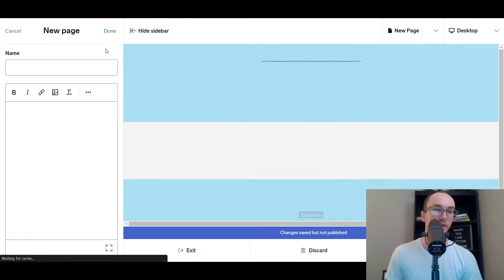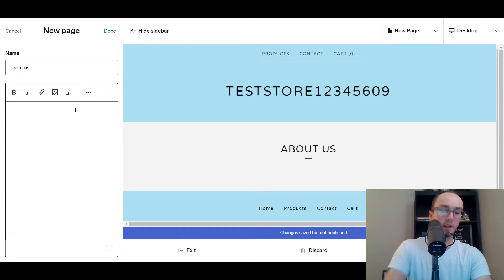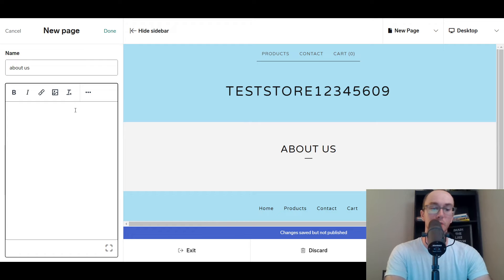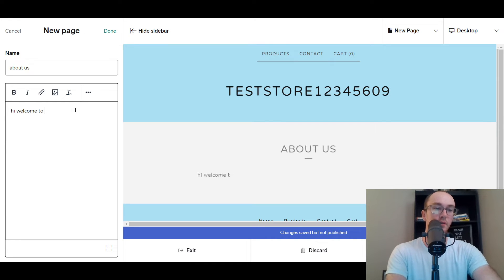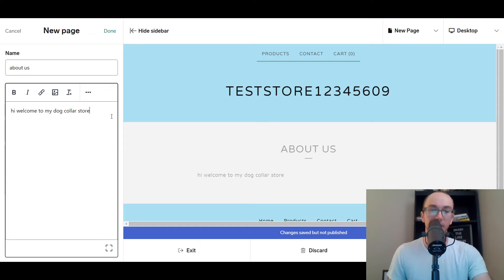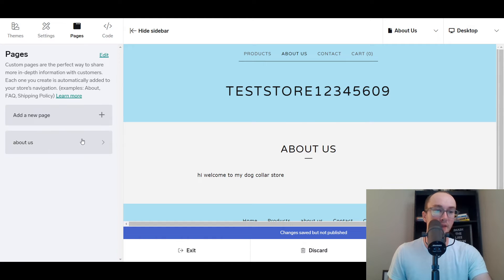You can easily add pages — just type things in like 'About Us.' Since this store is a test store, we're going to be doing dog collars. So you could write something like 'Welcome to my dog collar store.' You can easily add pages right to your online store. You can add images, video links, anything you want. Just click done and boom, we already have a page.